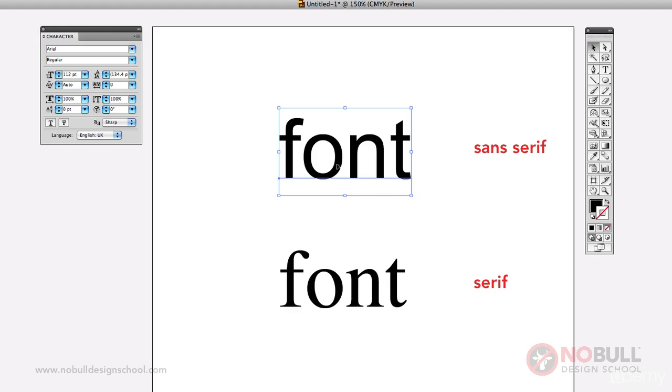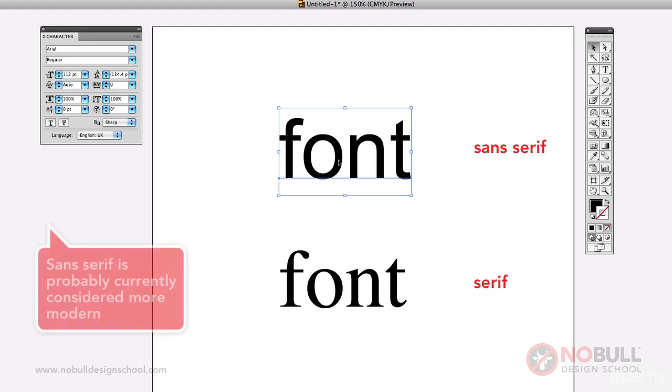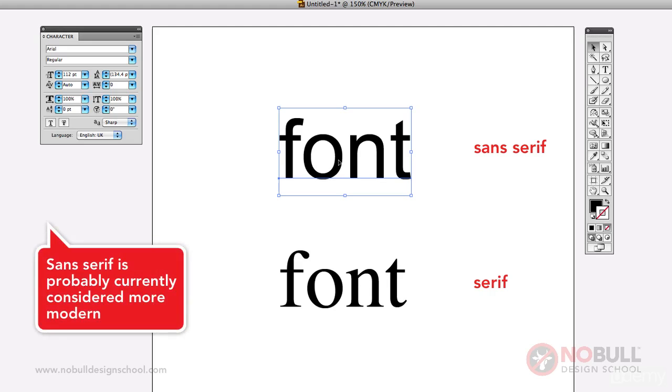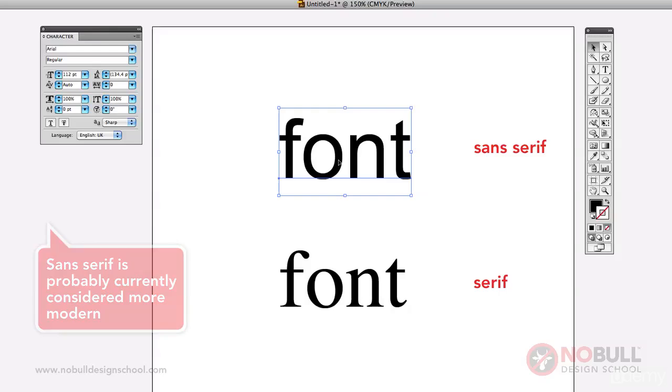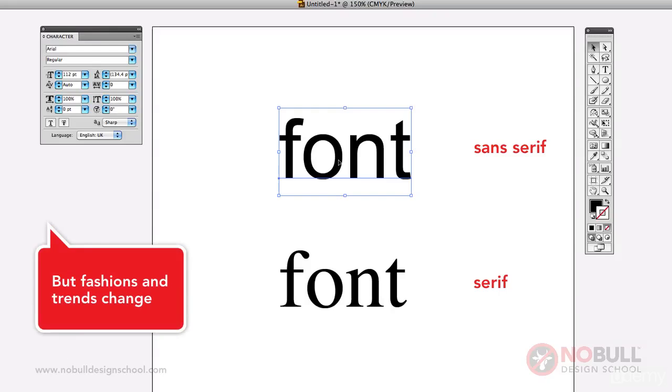Often people now use sans serifs, I'd say a lot more predominantly because it's modern, but no doubt things will change again.